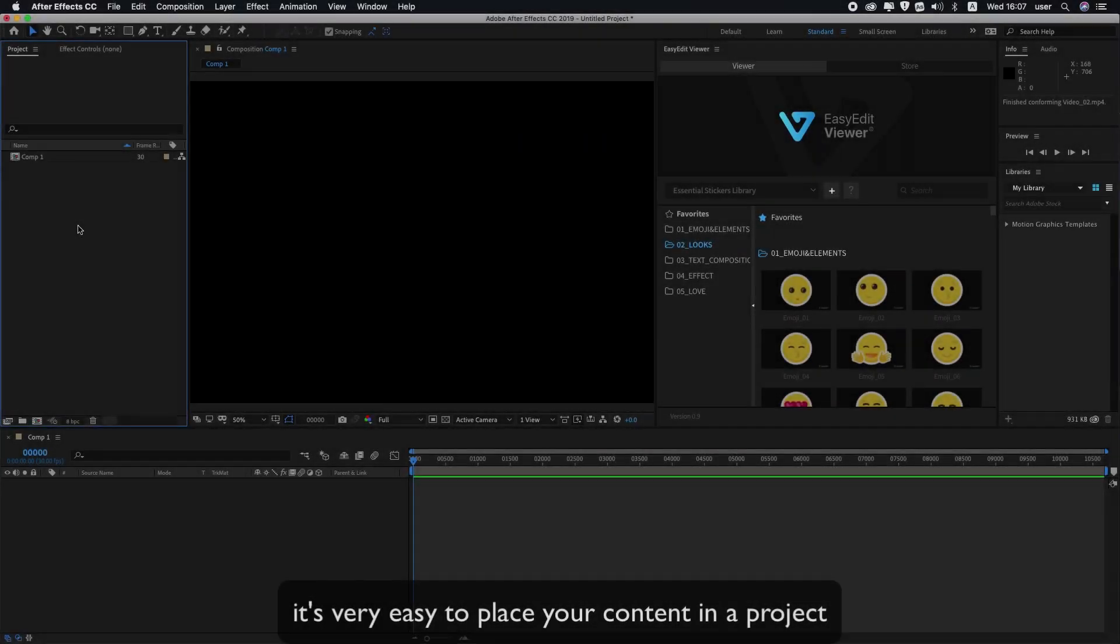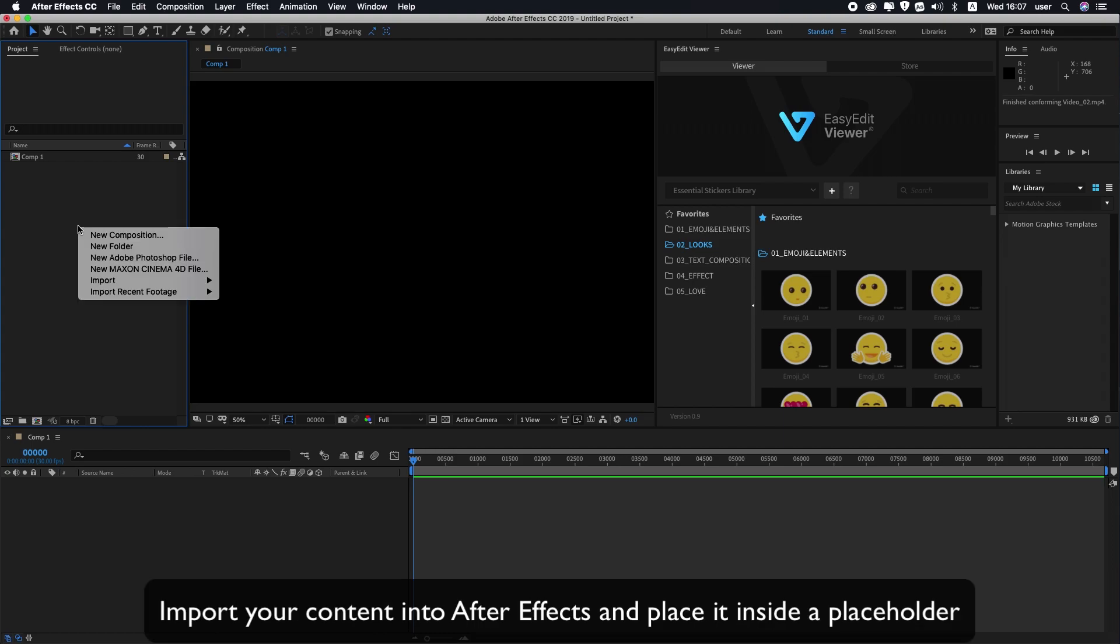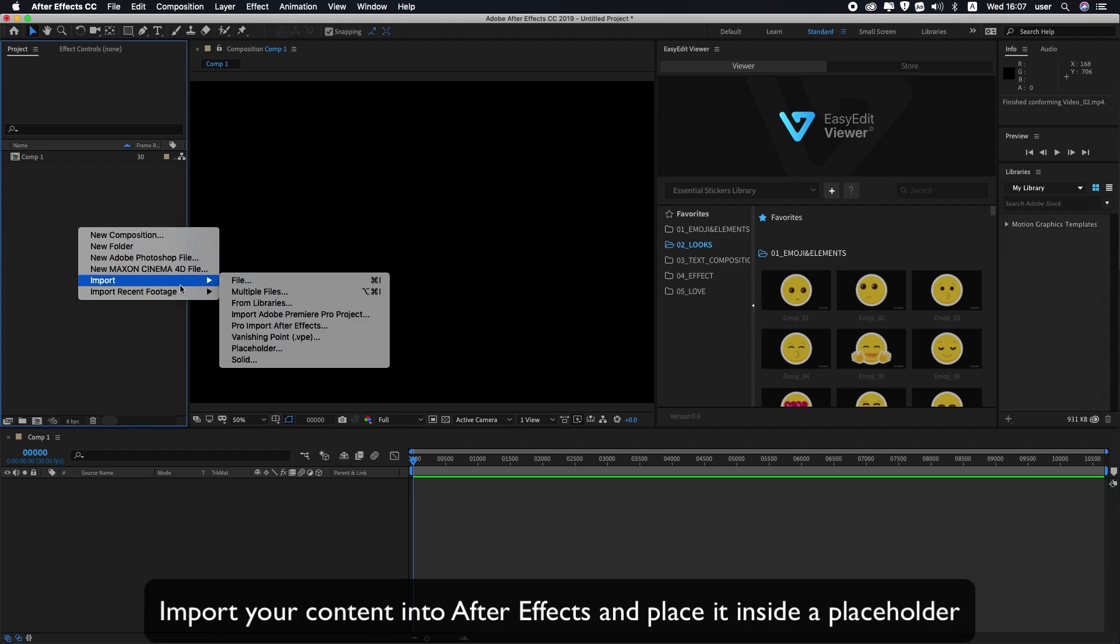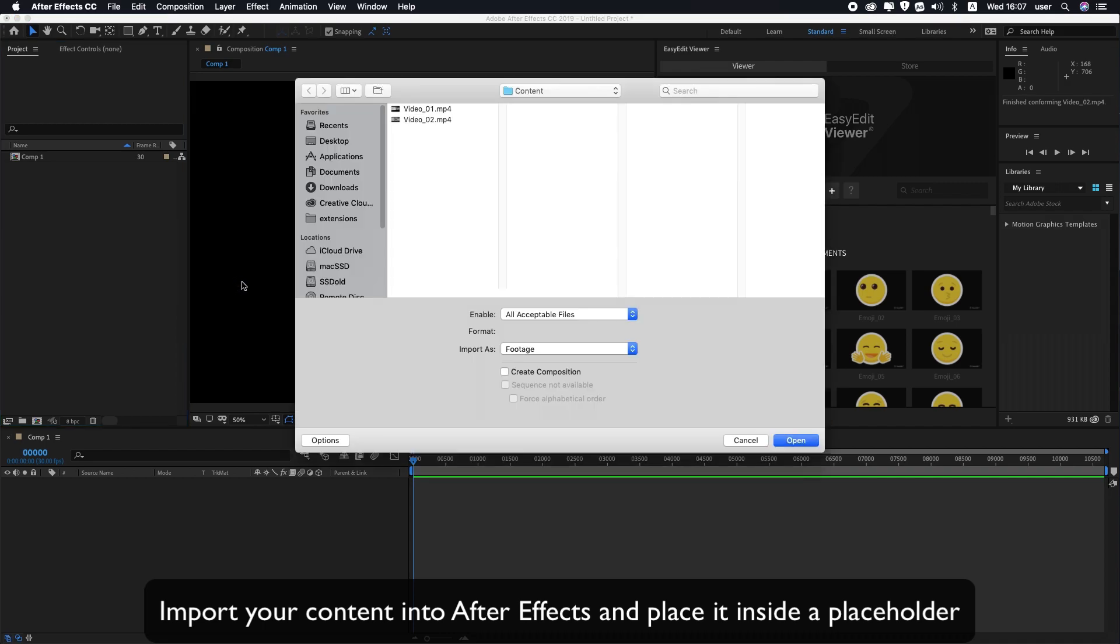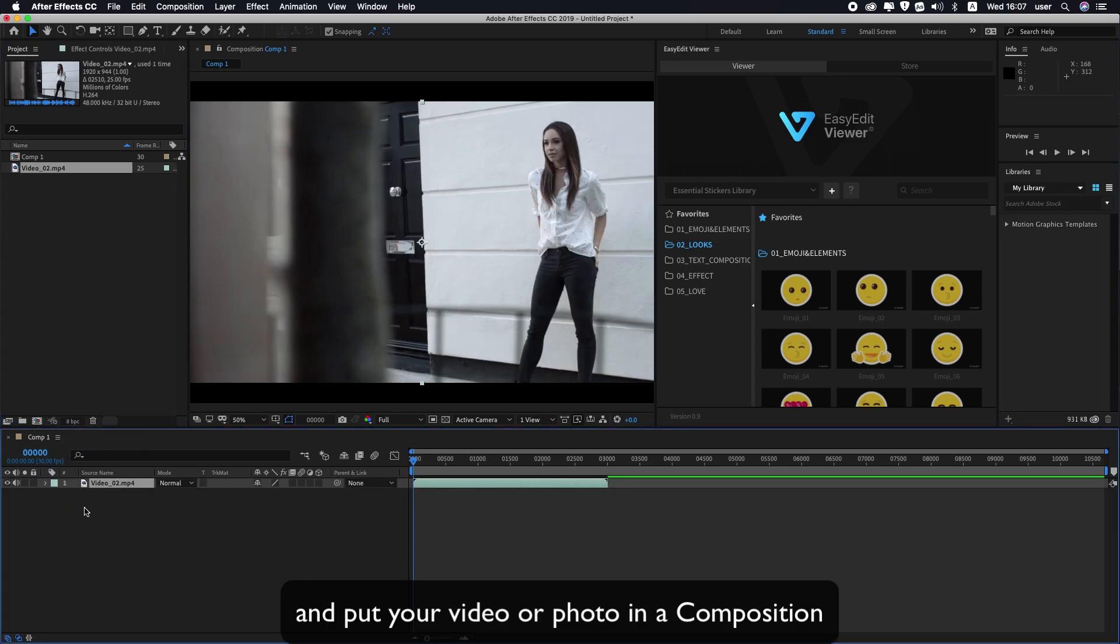It's very easy to place your content in a project. Import your content into After Effects and place it inside a placeholder. Put your video or photo in the composition.